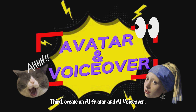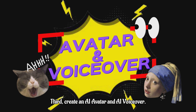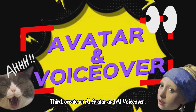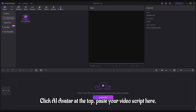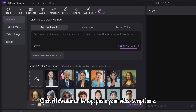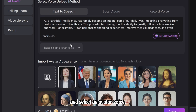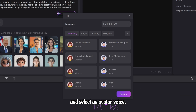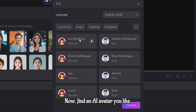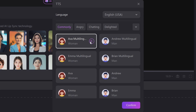Third, create an AI avatar and AI voiceover. Click AI Avatar at the top. Paste your video script here and select an avatar voice. Now, find an AI avatar you like. HitPaw Edimaker is a popular video editing software with powerful AI features.